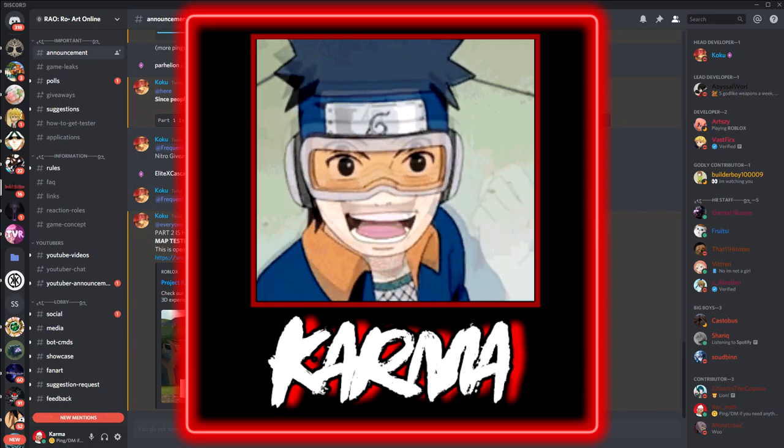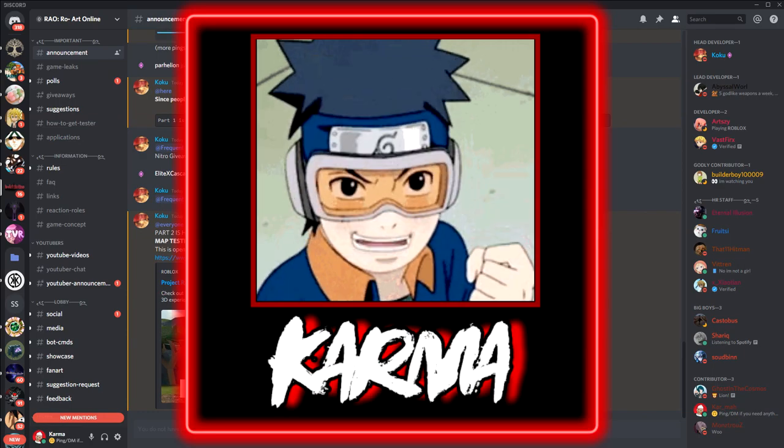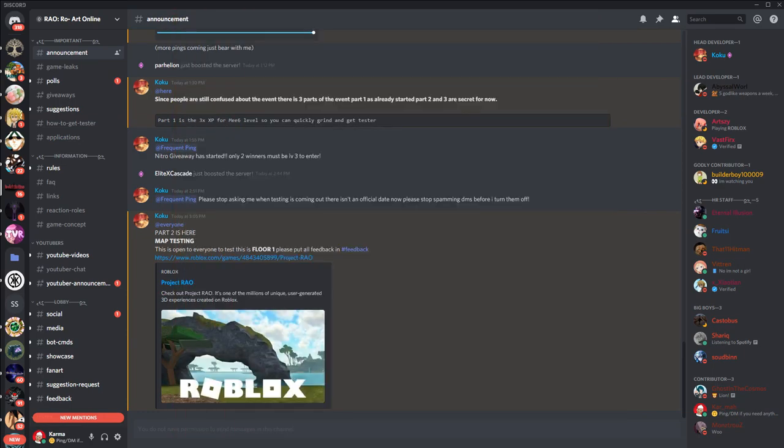Hey guys, coming back with another video. This is a different type of video because instead of me playing a game, I am promoting this game, Roar Online.